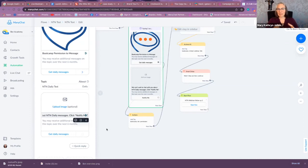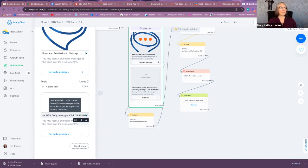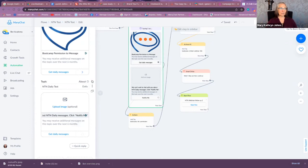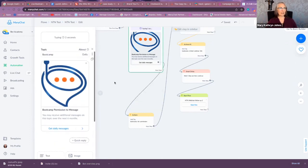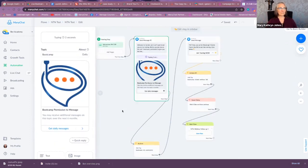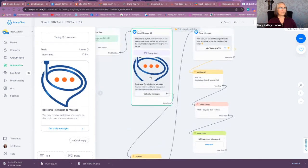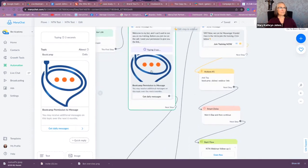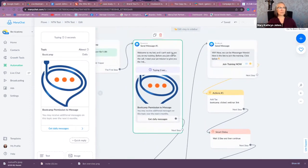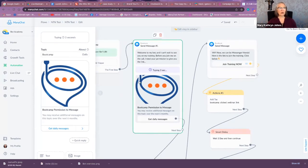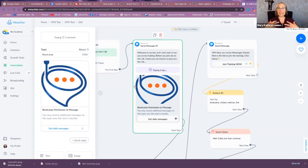All right, so that's kind of an example of how to use this. As you can see, I already have it here. So we have Boot Camp permission: 'Welcome to my bot. I can't wait to see you on my training. Before you join me on the call, I need your permission to give you the link.' Okay, so I'm telling them I need this in order to communicate with you.